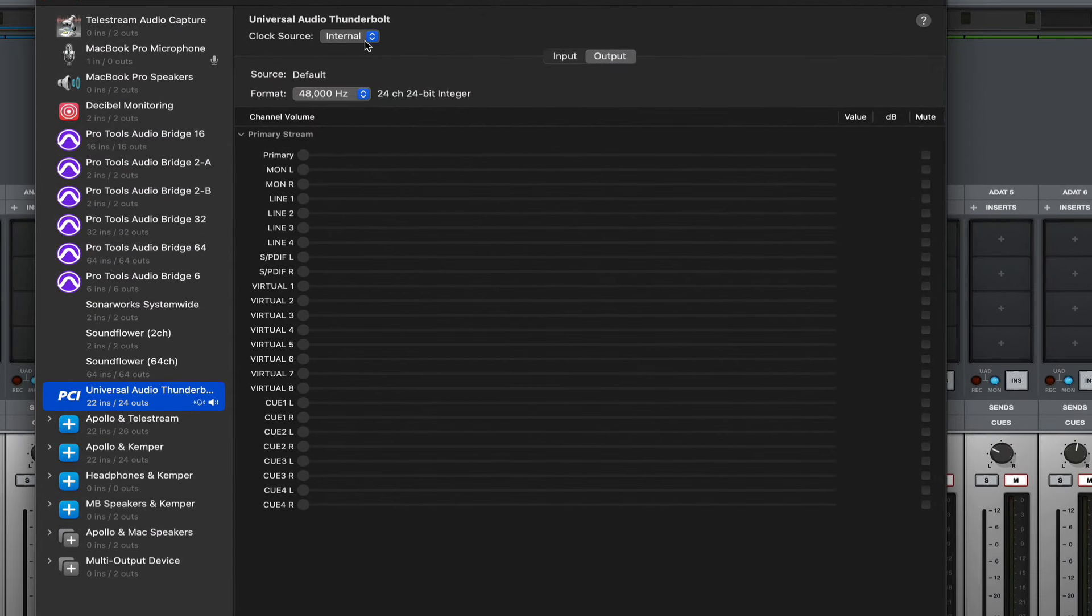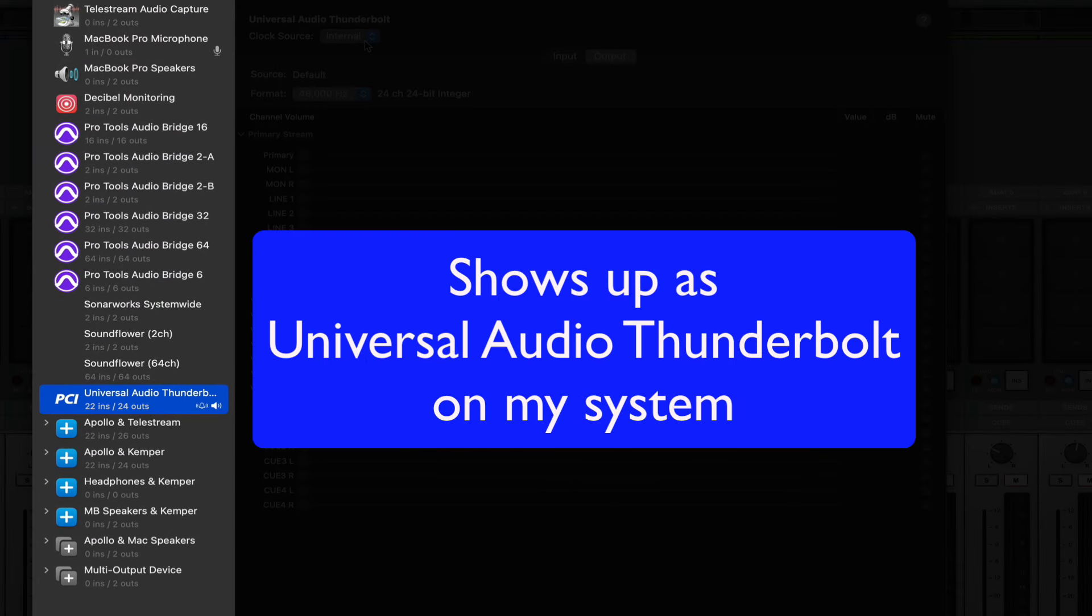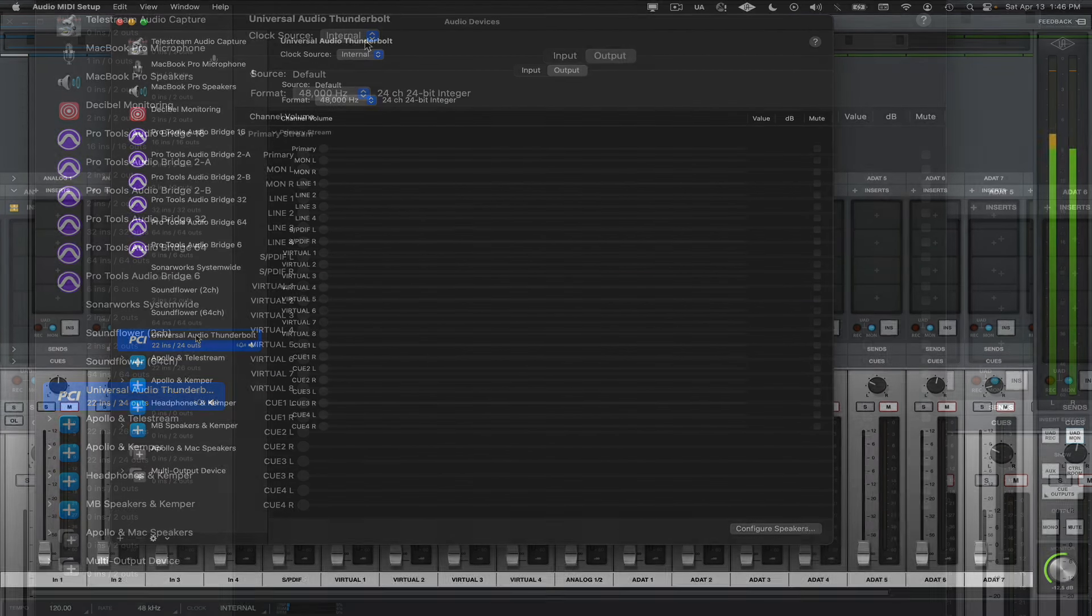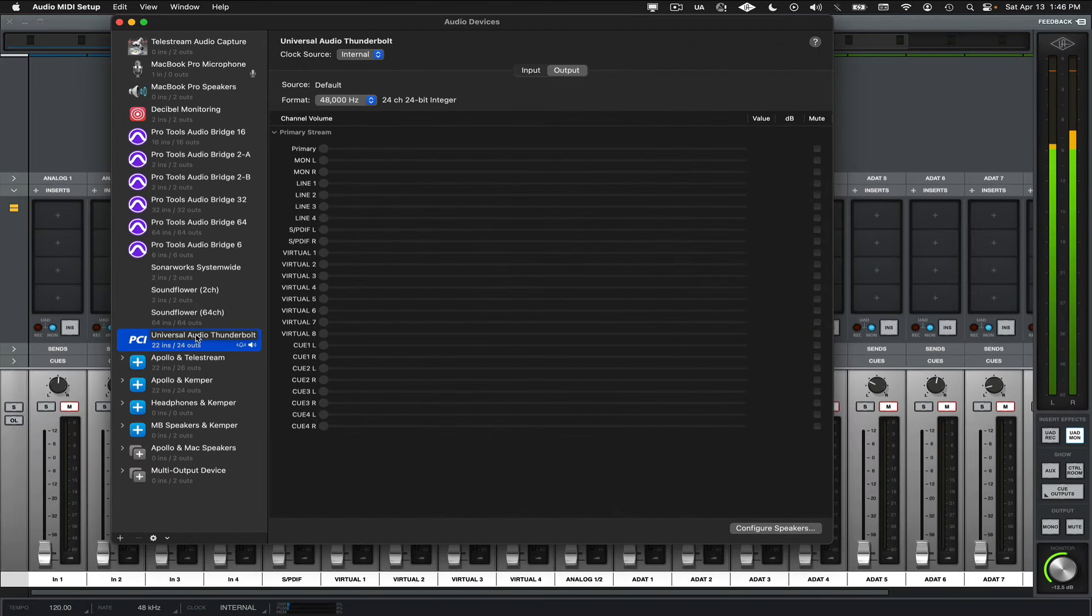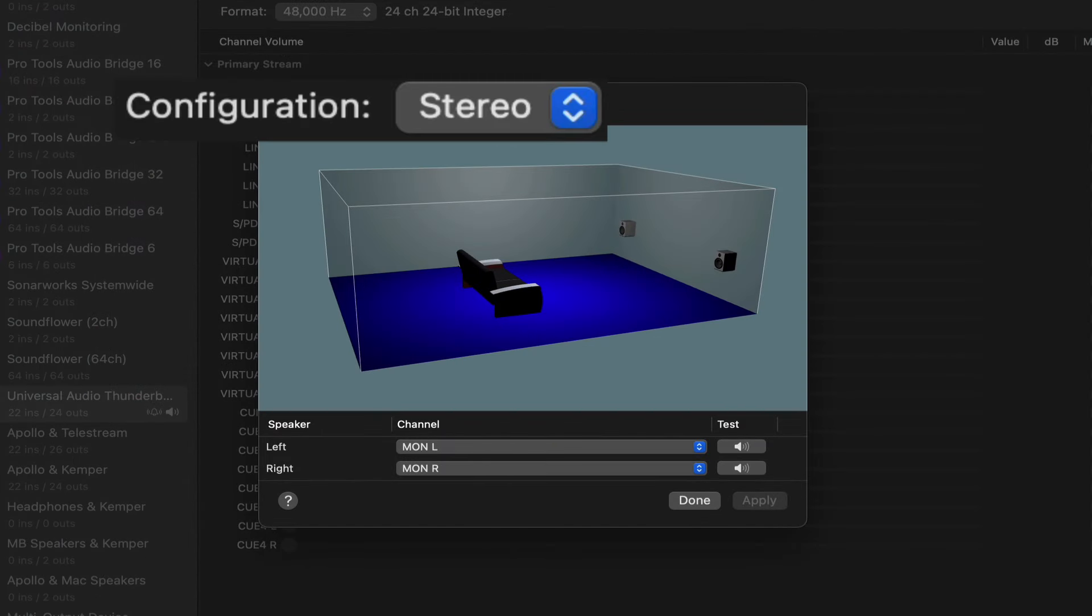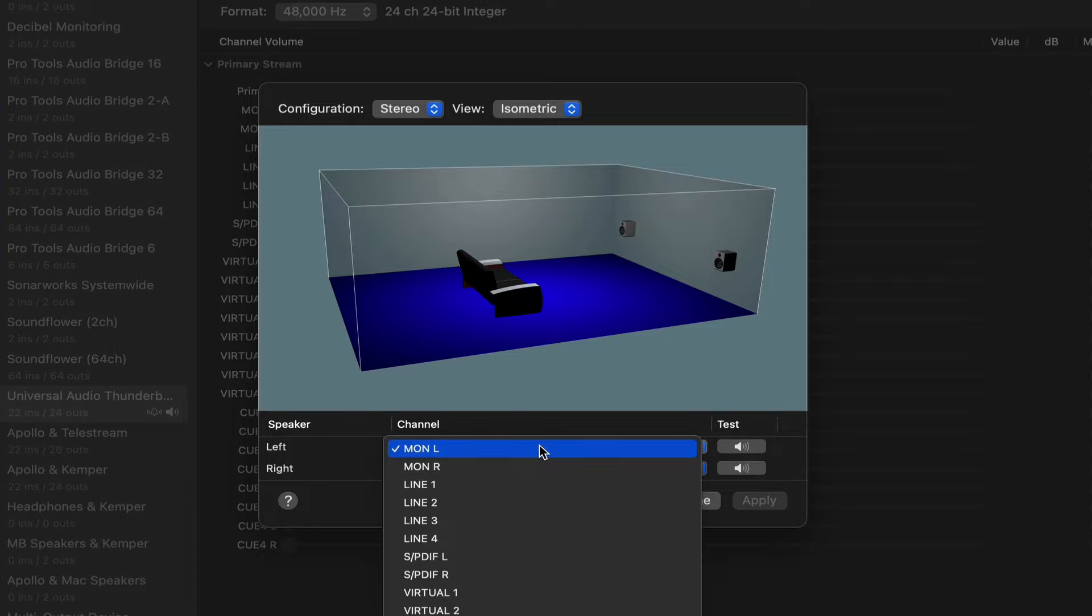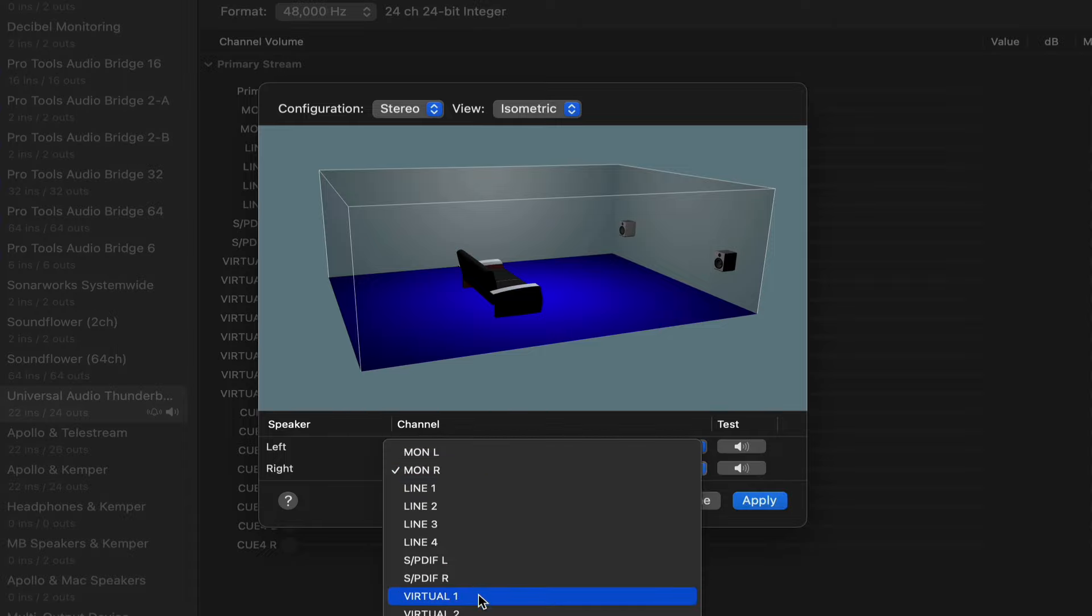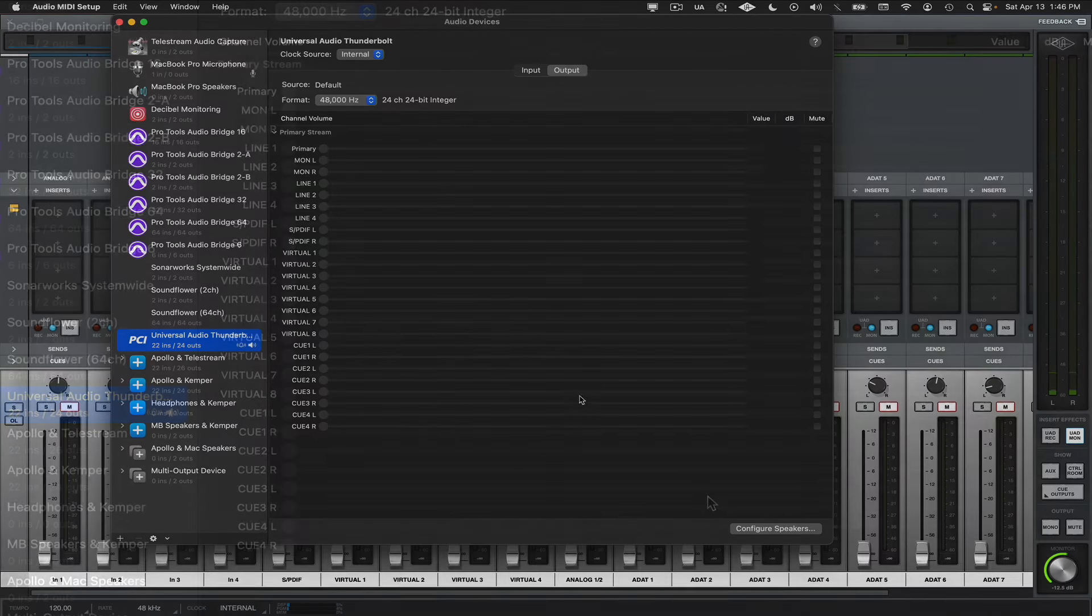Now, in the list of devices to the left, we'll want to make sure that the Apollo device is selected and then select Configure Speakers. I'll make sure that the configuration indicated at the top indicates stereo, and then I'll change the left speaker to virtual 1 and the right speaker to virtual 2. I'll apply the changes and then click Done.